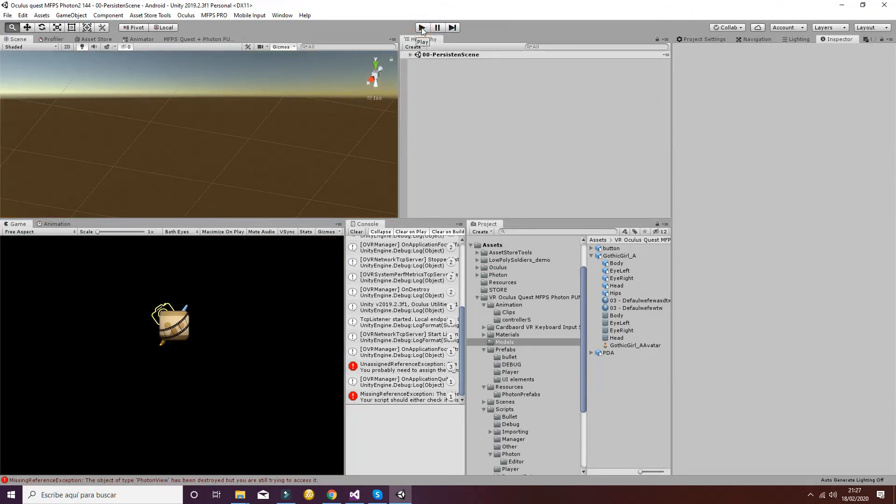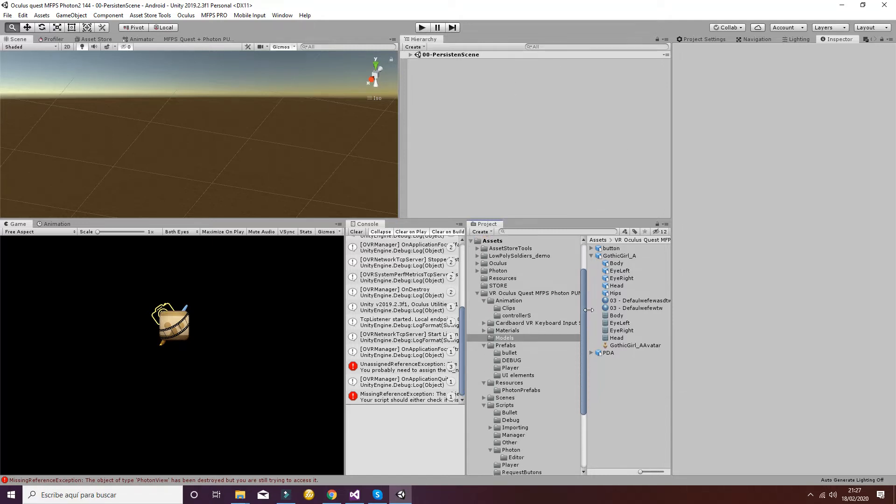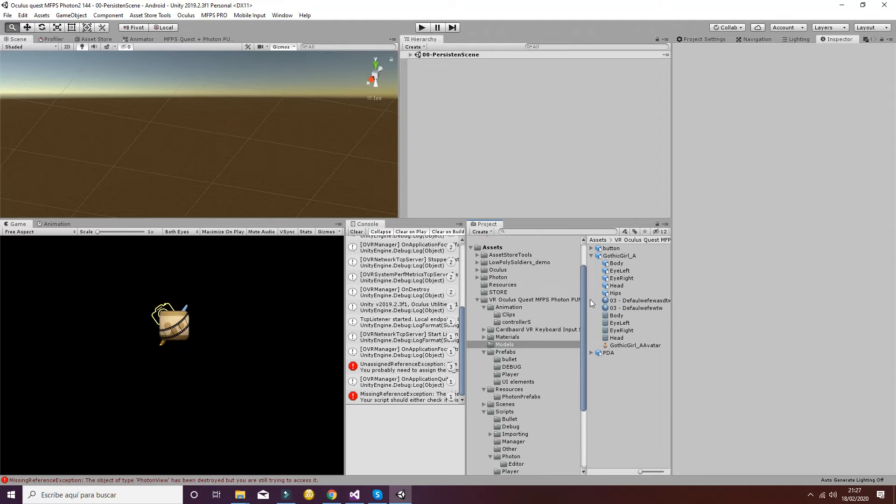Things that we have to keep in mind whenever we change our avatar are that the weapon maybe is going to disappear as it happened here. So you will have to add a weapon or an element to the hand.